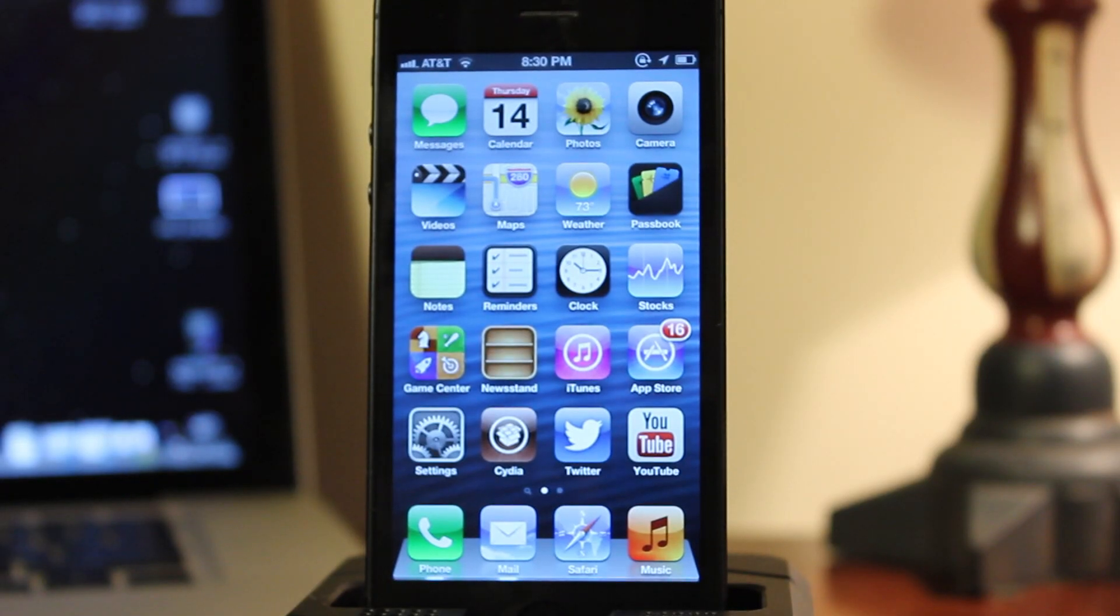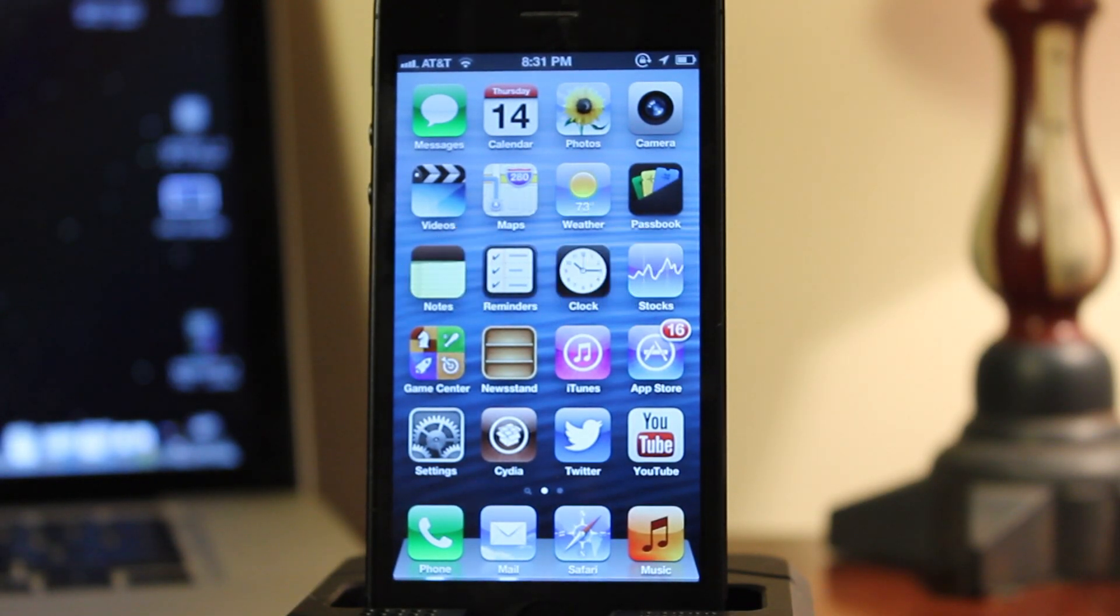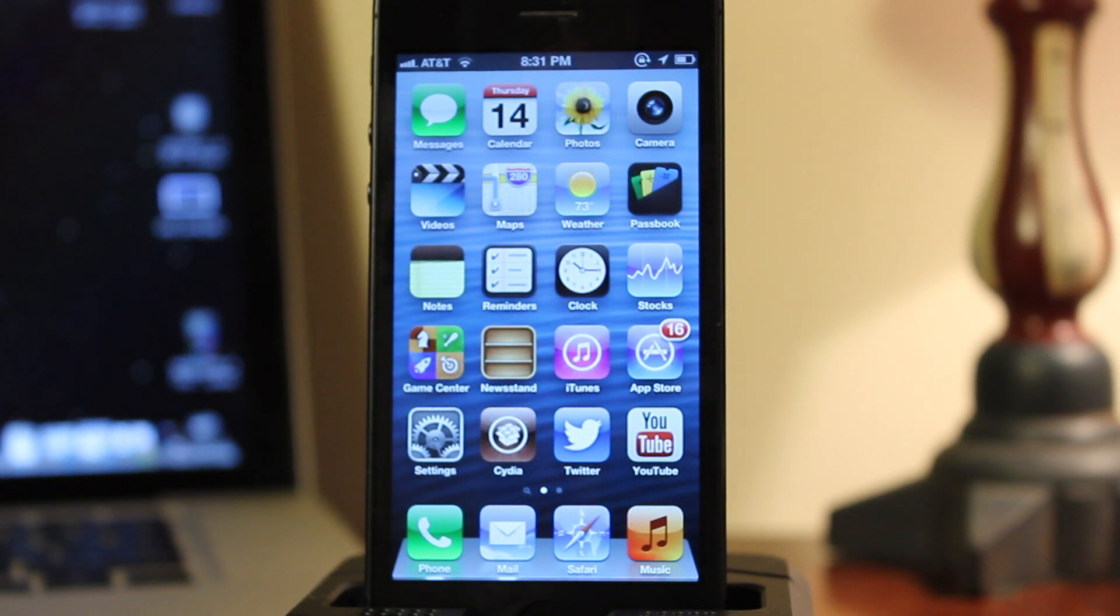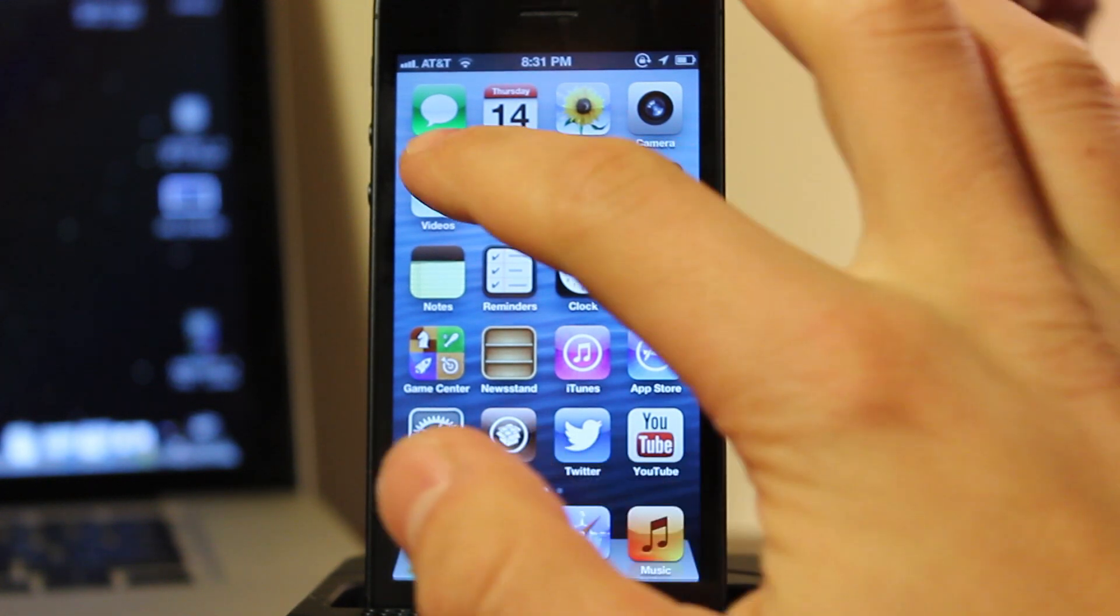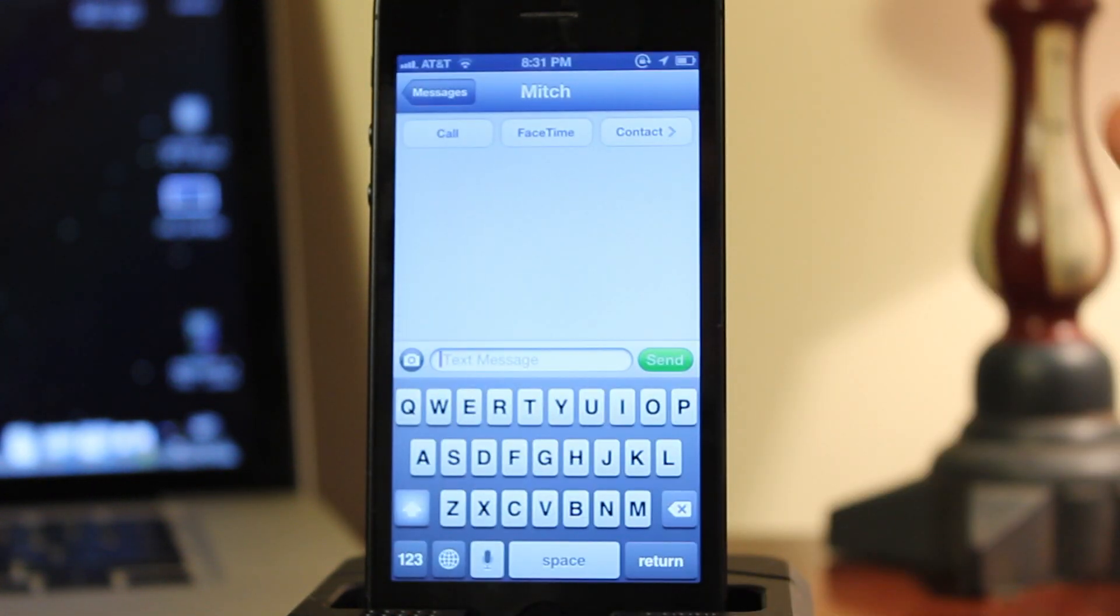How's it going guys? Today we're going over Raise the Call. It is a jailbreak tweak that allows you to automatically dial the sender's number while viewing an SMS conversation with them.